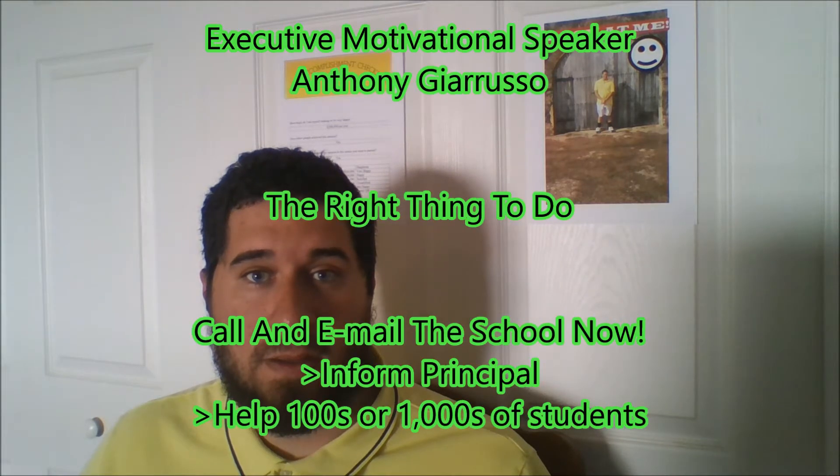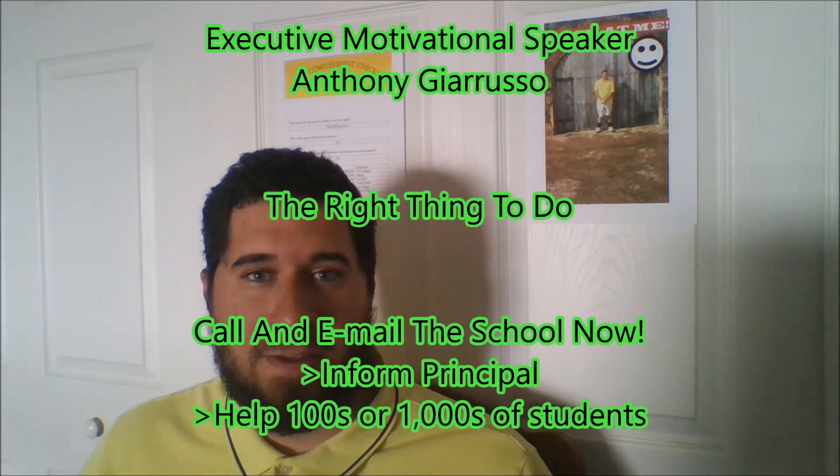Email the school principal. You have a cell phone. You have a computer. There's no excuse not to. You might as well. And you're helping yourself and other students around you. And also if you're a parent, you're helping many students that may really need motivation. So pick up your phones. Go find your computers. Start typing those emails.